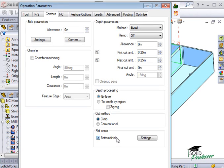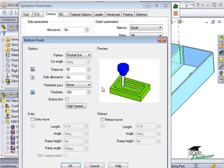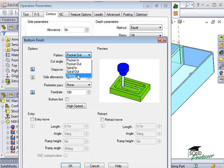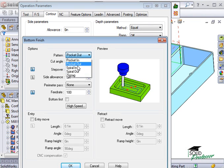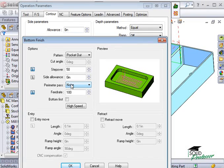With this option selected, CamWorks actually adds a bottom finish toolpath to the operation and I can specify the toolpath pattern and stepover amount as well as if I want an extra perimeter pass.